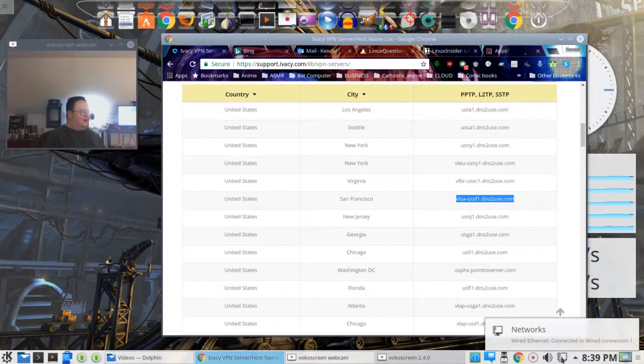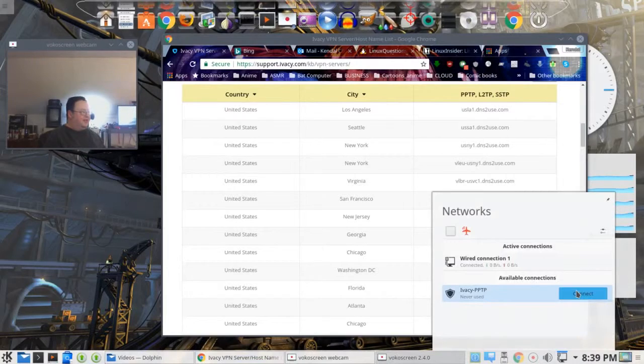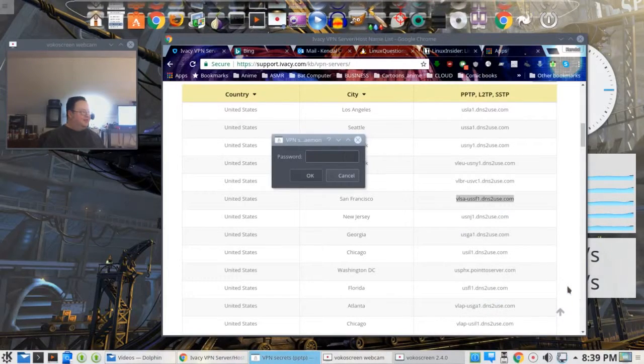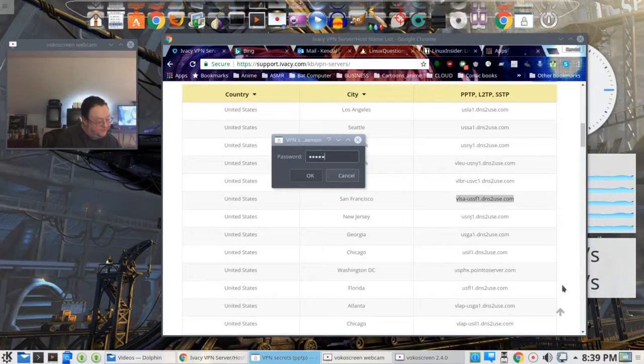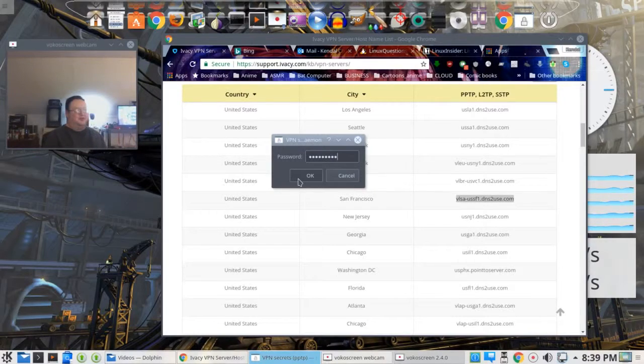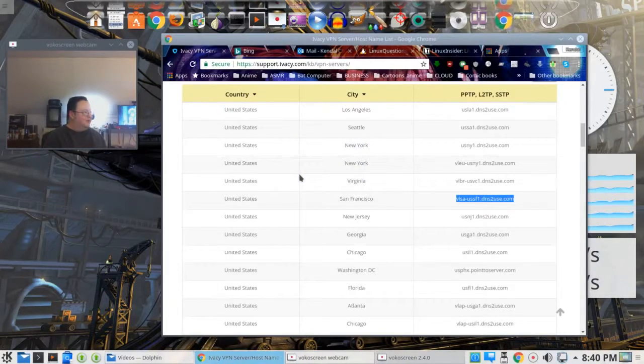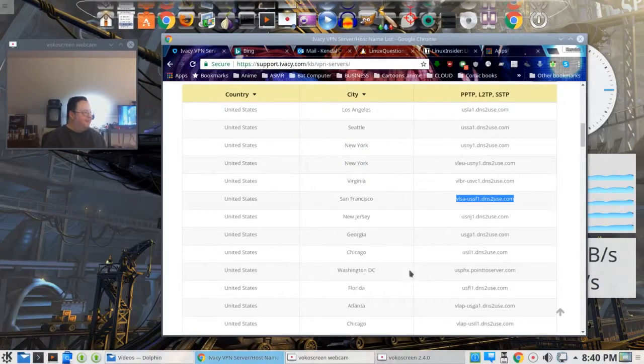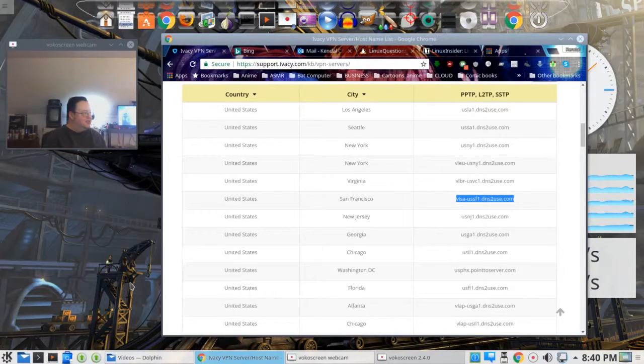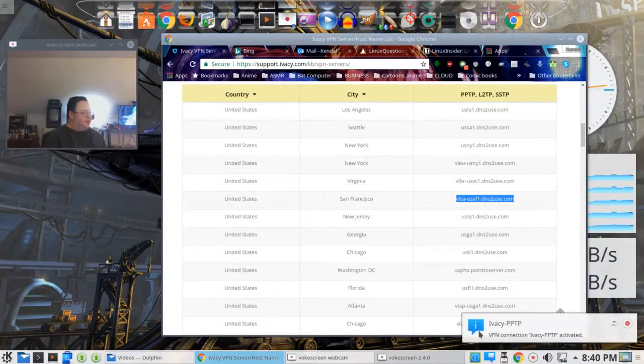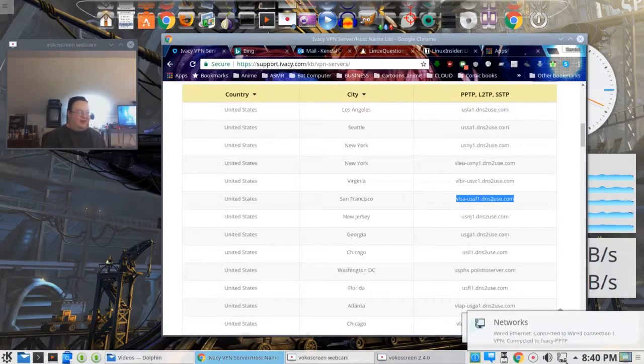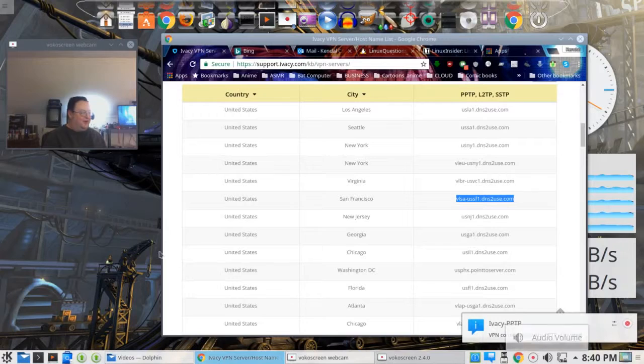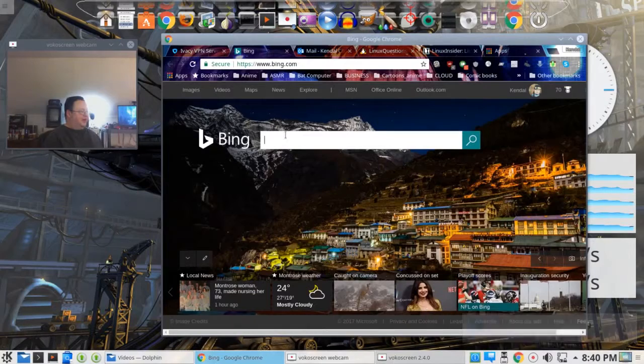We get back down here to networks. Look at this. Ivacy PPTP. We're going to hit connect. It's going to ask for your password that you gave them when you signed up. Let's put that in. Let's hope that works. This keyboard's been giving me trouble lately. It's wireless and I'm thinking of just plugging one in. We wait a second here, watching this. And here it is. VPN connection Ivacy PPTP activated. Here's a little lock. Look at the little lock there that it puts on there. You are now who knows where.